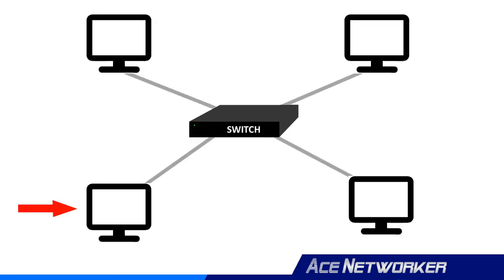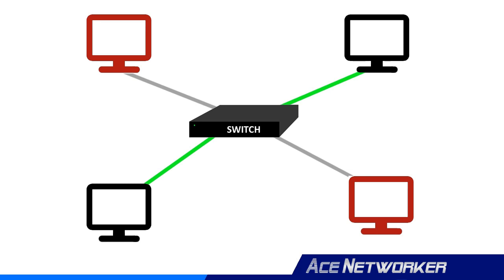In this example, if this computer here wanted to send data to this computer here, when the switch receives it, the switch will look at its table of MAC addresses and corresponding ports and deliver the data to the correct port, the correct destination port, and consequently to the intended device that's connected on that port. Another side note, the switch looks at the destination MAC address portion of the incoming frame to compare that to the MAC addresses in its own table that it learned from all the devices connected to it. It looks at that destination MAC address and then it sends it out the correct port. This allows the data packet to only go to the intended computer or device.